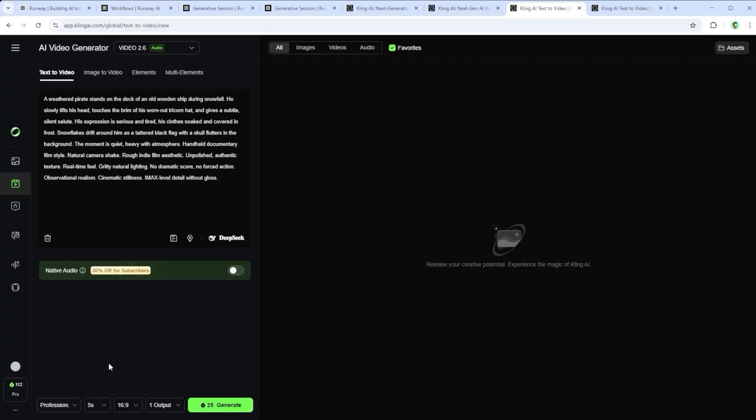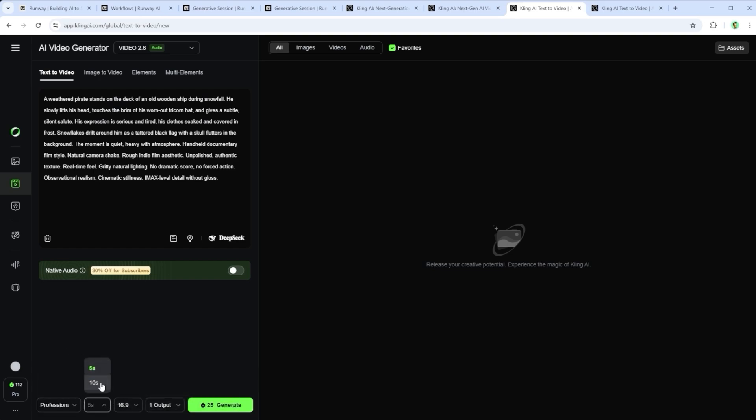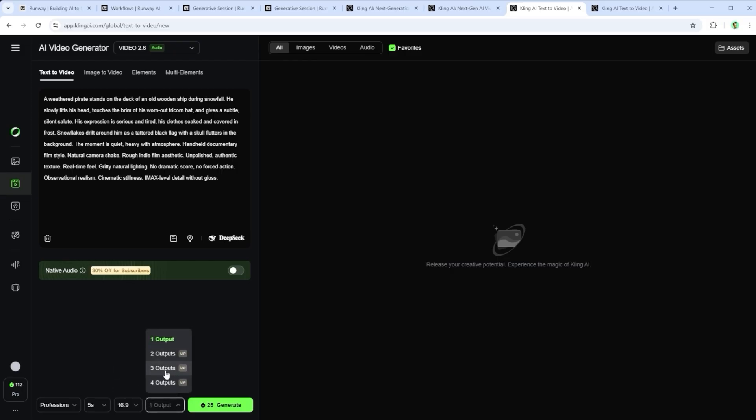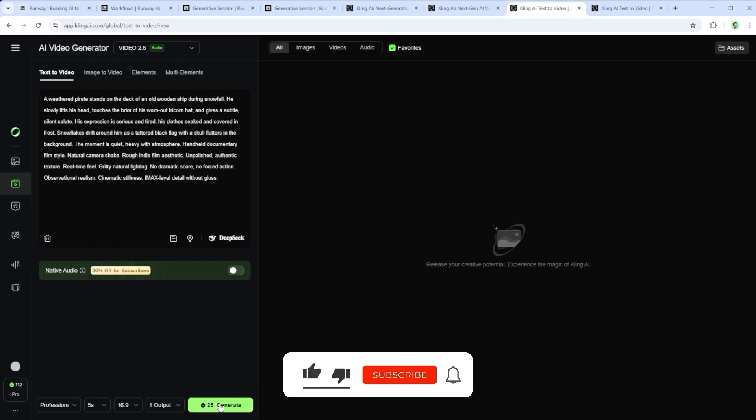Paste your prompt at the top. At the bottom, pick between the professional and standard model. Select 5 or 10 seconds for duration. Choose your aspect ratio and set how many outputs you want. The cost is shown clearly and transparently. That part, honestly, is really well done.